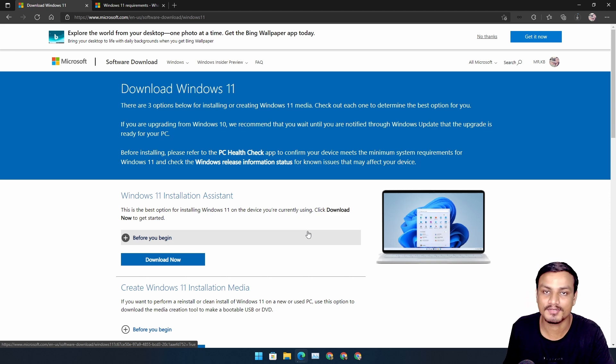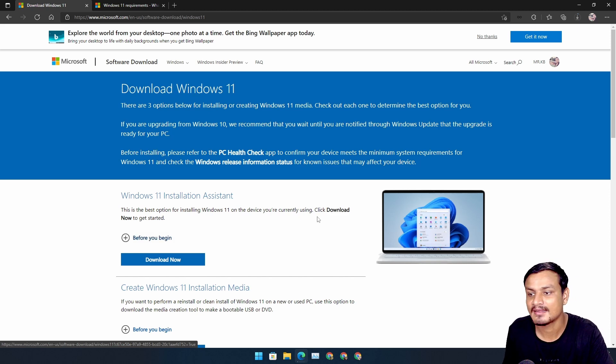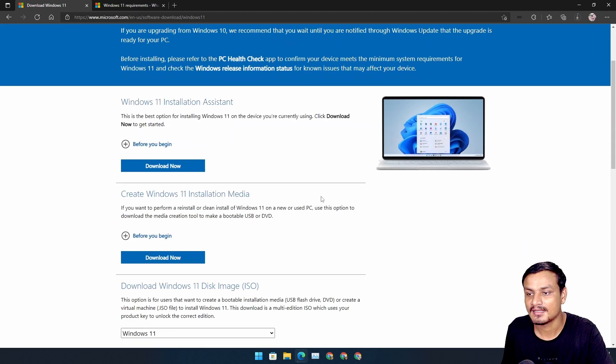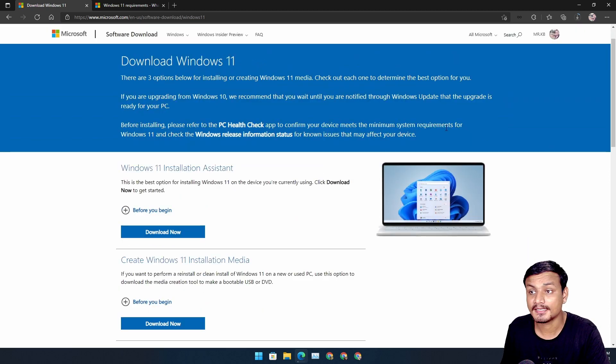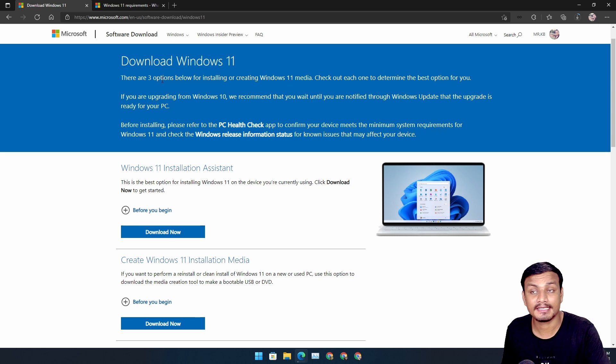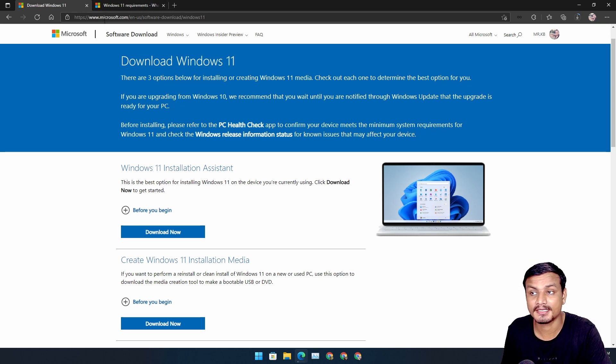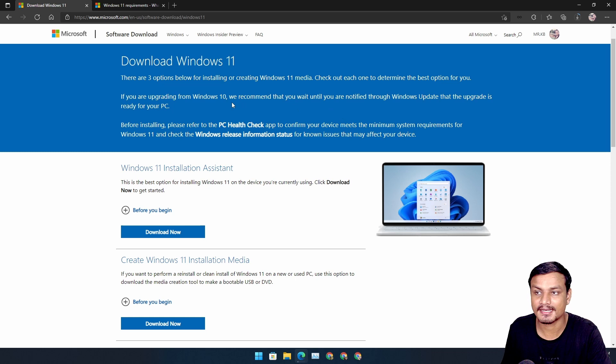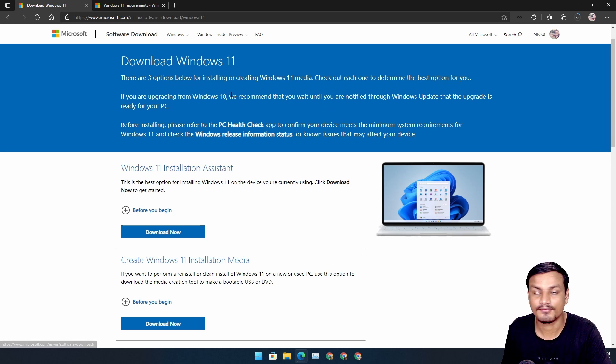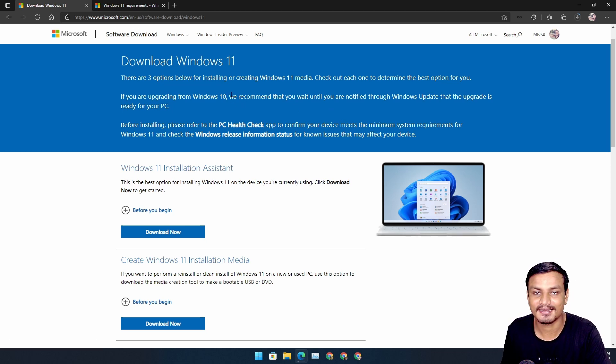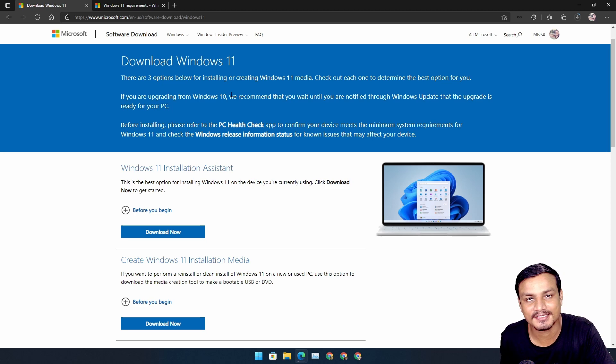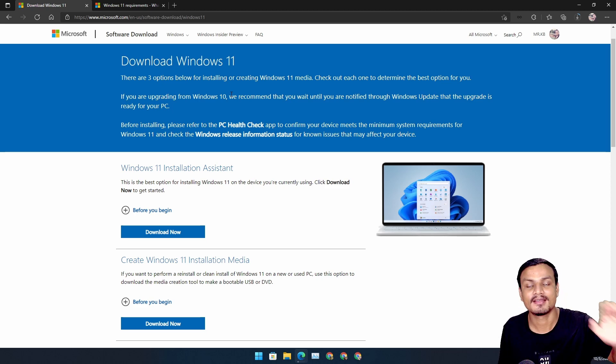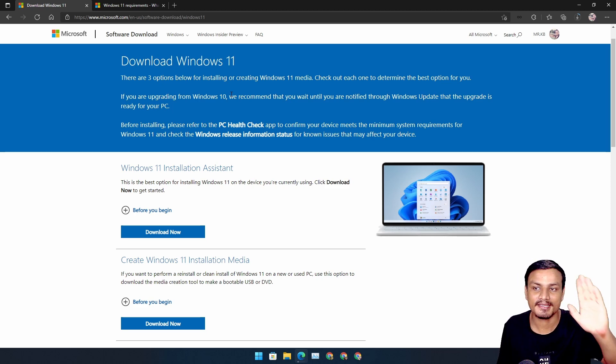From the official site. All right, so that's it. Hope you enjoyed it. I will put the link in the description for this website. You can go there and download the Windows 11 ISO file for free. That's it, I will see you in the next one. Take care of yourself and have fun. Bye!